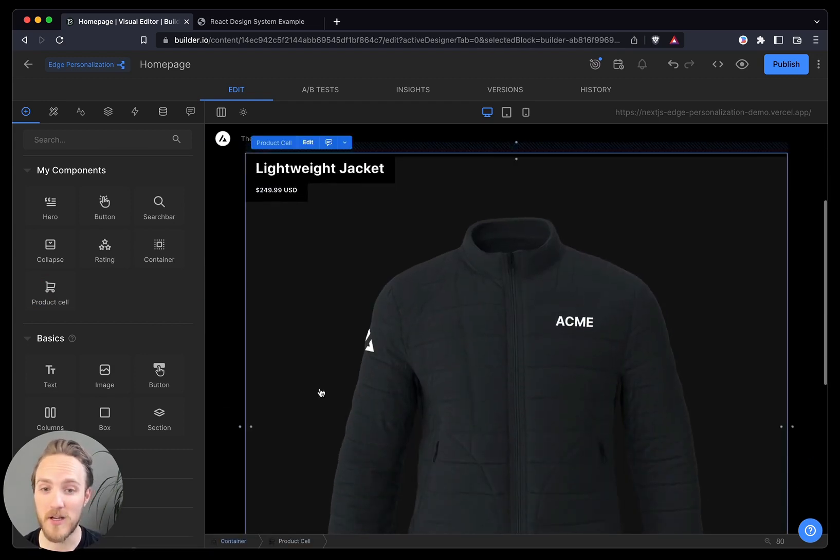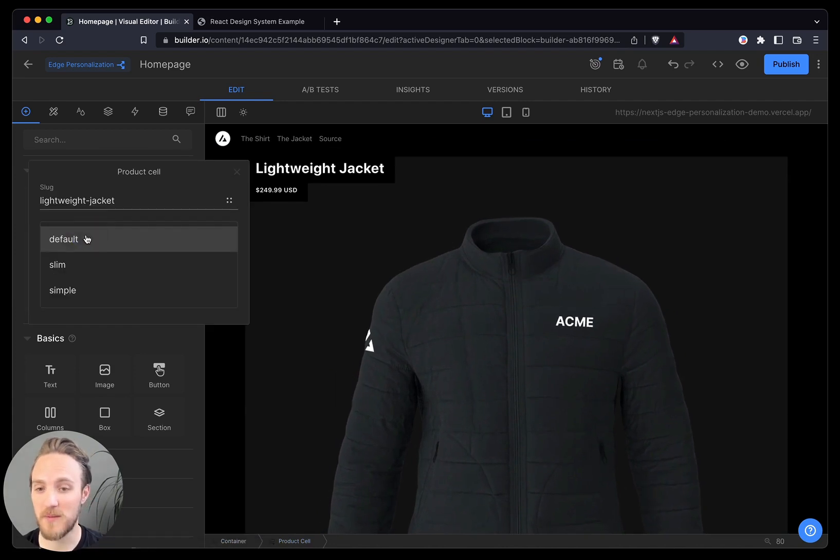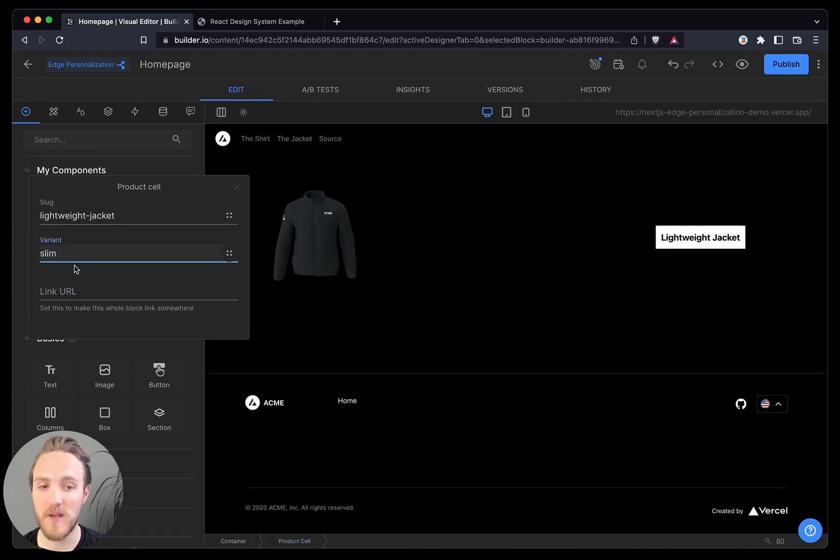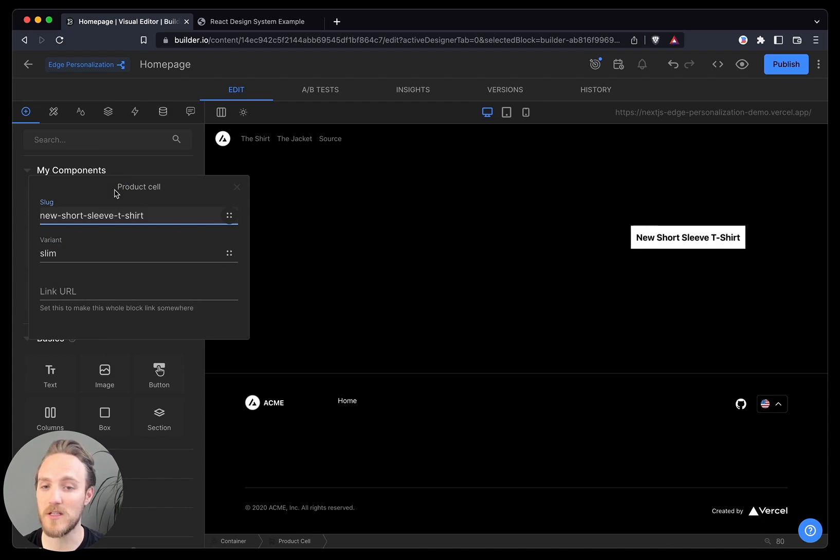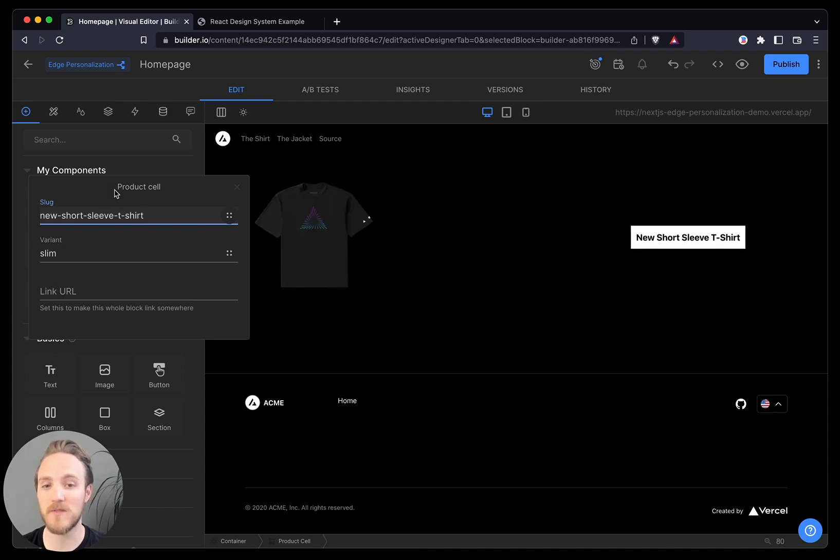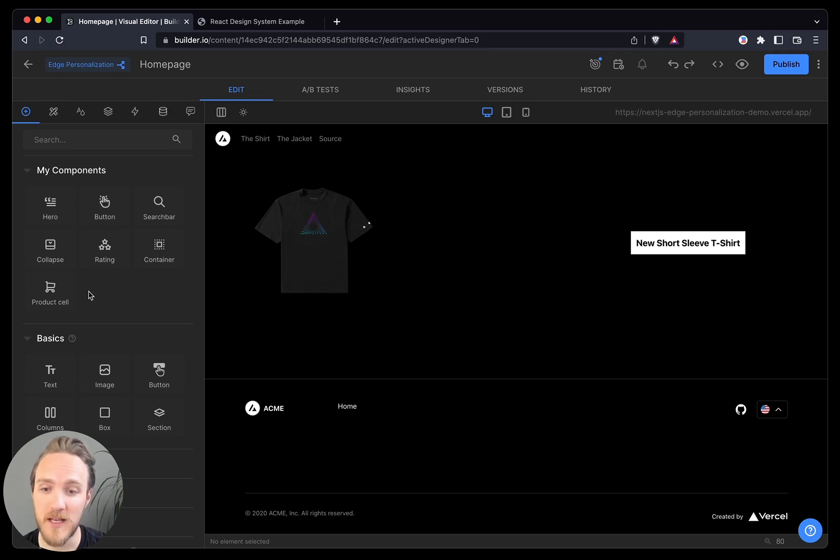Every component in my code, I can edit the props of it. So maybe I want this slim version, and maybe I want to use the shirt instead of the jacket. Now in this case, I am not overly locked into a hard-coded template.